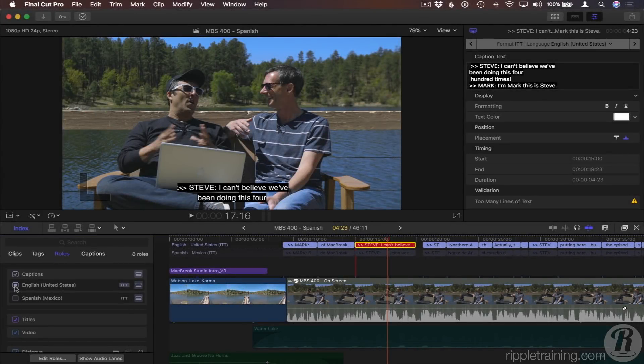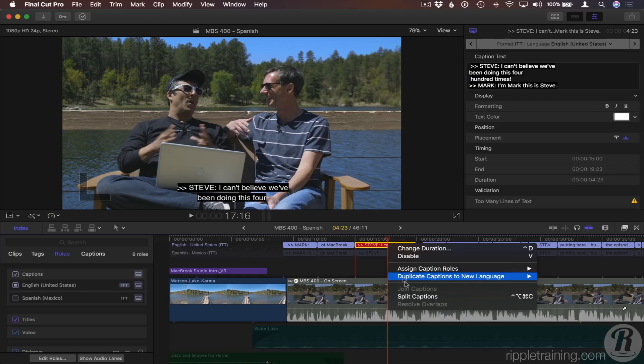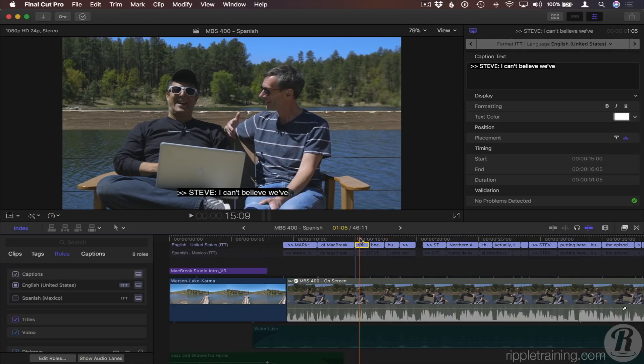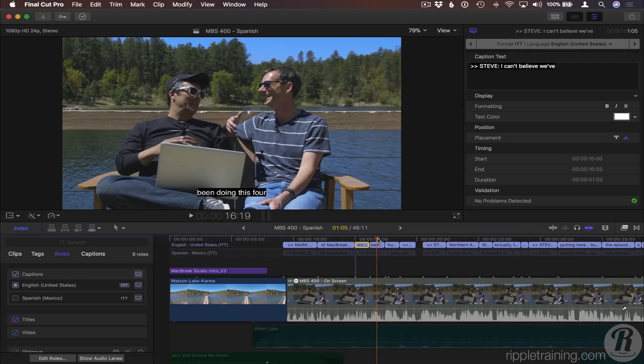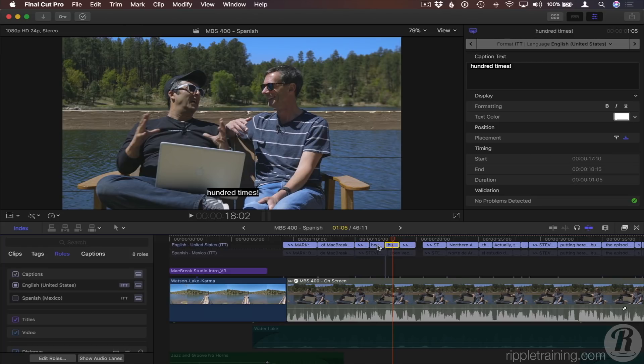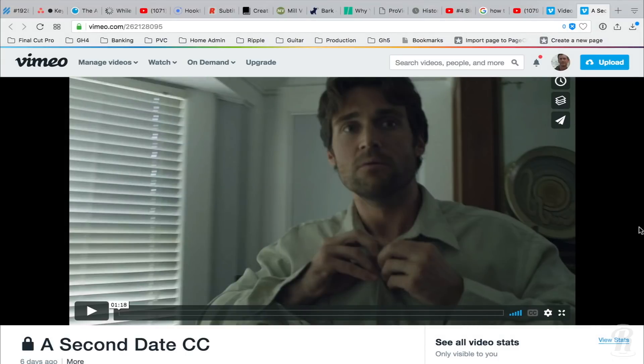The Final Cut Pro 10.4.1 update includes robust closed captioning support. Closed captioning your videos has become more important than ever. It makes your videos accessible to the deaf and hard of hearing communities, it ensures regulatory compliance for government and education markets, it enables comprehension in noisy public locations and scrolling social media feeds, and allows for delivery in multiple languages to broaden your audience.